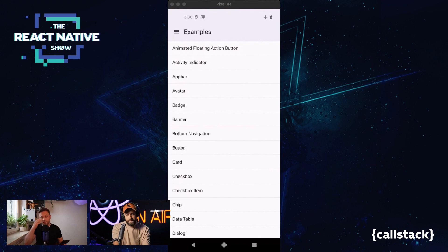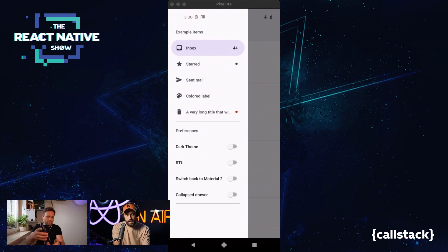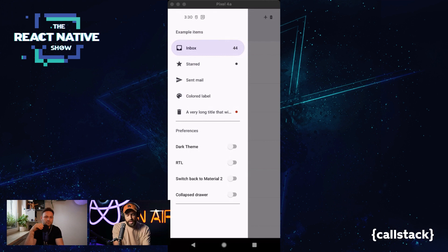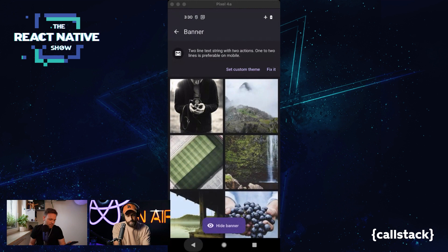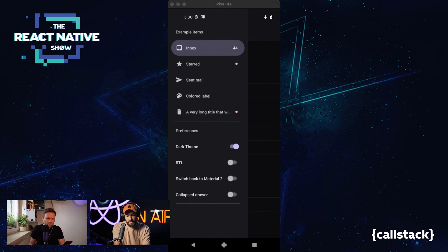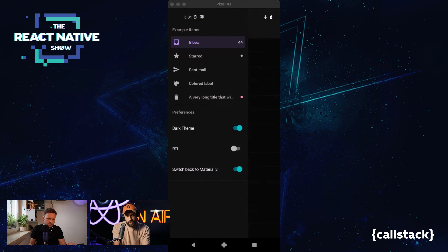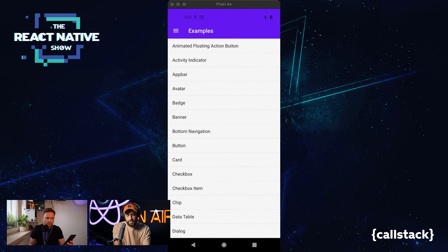In the top left corner we have a hamburger menu button which opens a drawer with items. Here we have a couple of options for changing the example app — we can press to switch to dark theme and see all the components in dark mode. Another option worth mentioning is that we can switch to Material Design 2 and go back to the light theme to see the old Material Design 2.